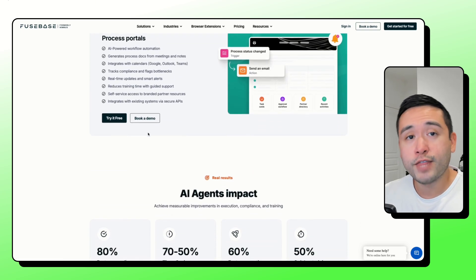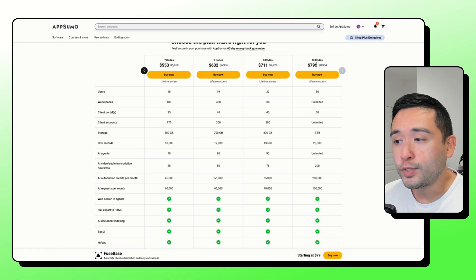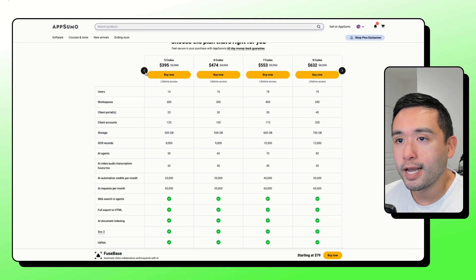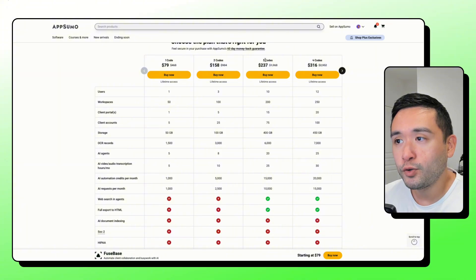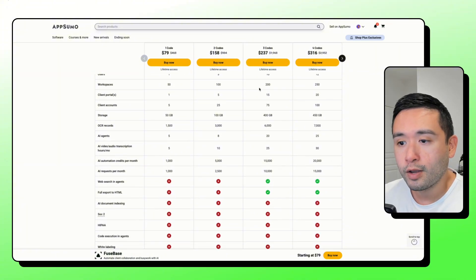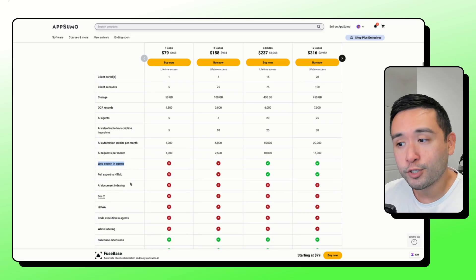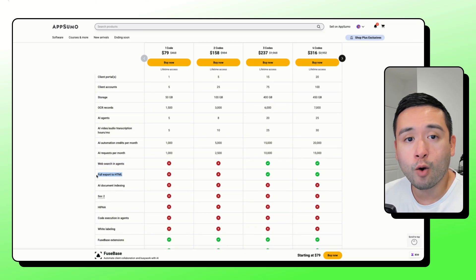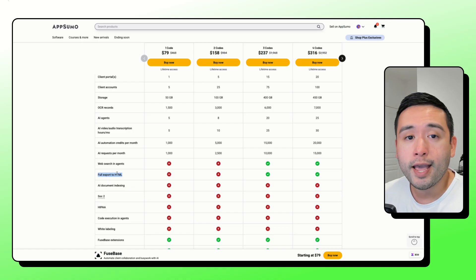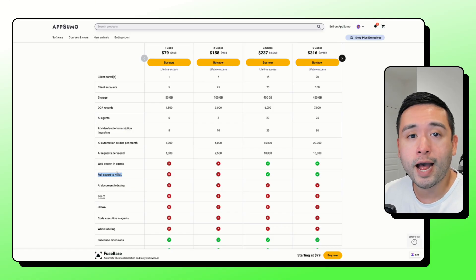You can grab up to 10 codes for the most limits. But if you get three codes or higher, your AI agents can do web searches and you can export your workspaces into HTML.